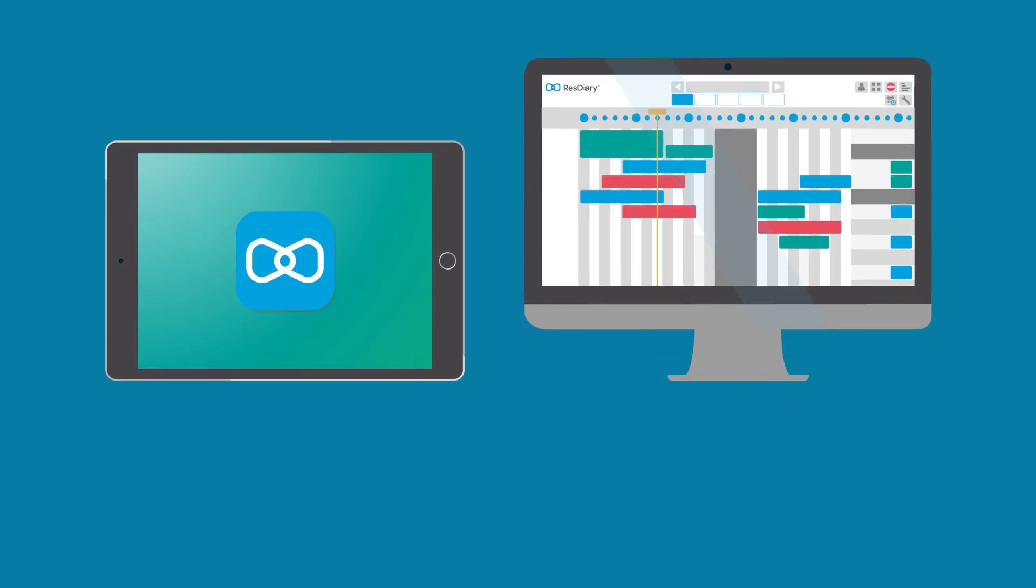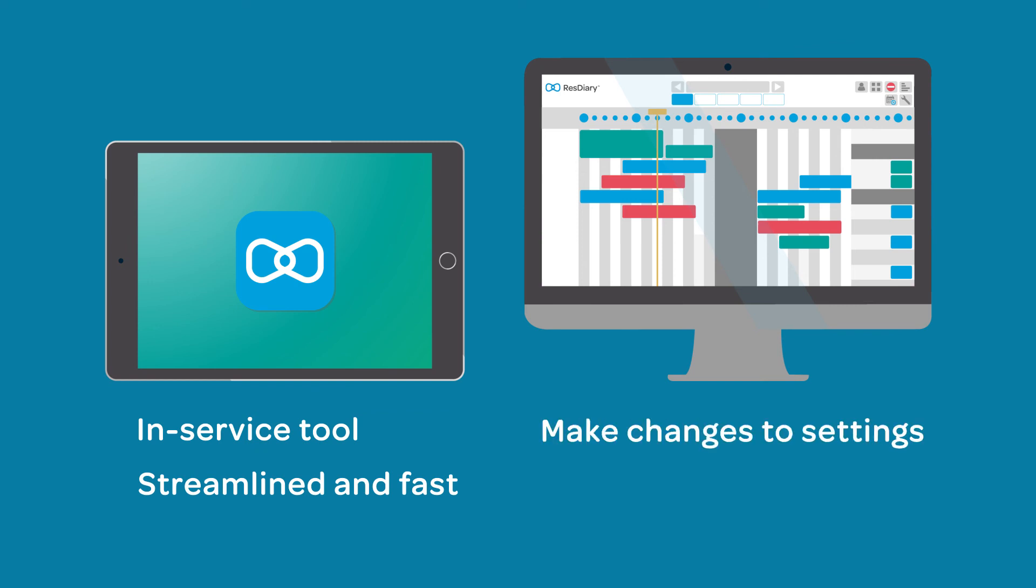The iPad app is an in-service tool, meaning it is streamlined and fast. To make changes to settings or access reports, you will need to log into the ResDiary desktop app.